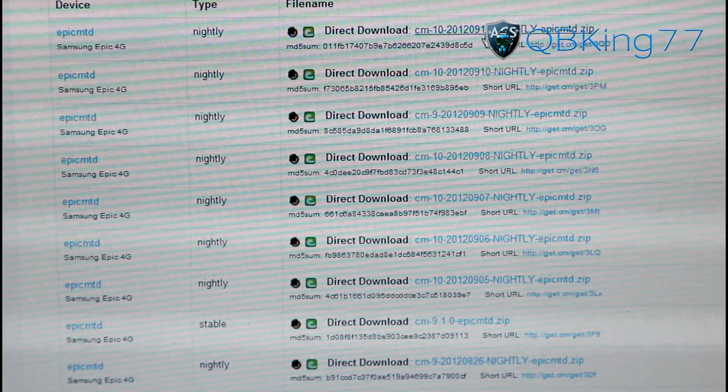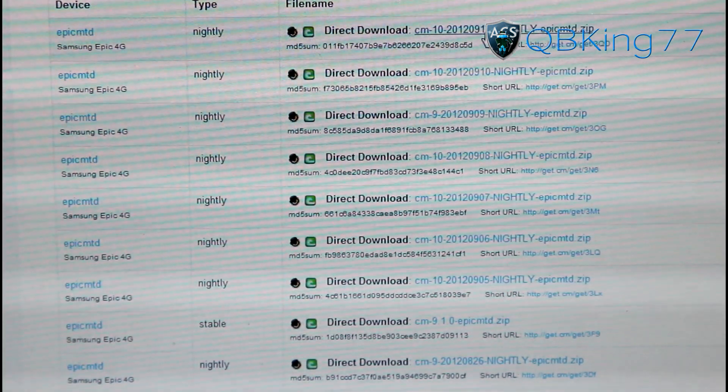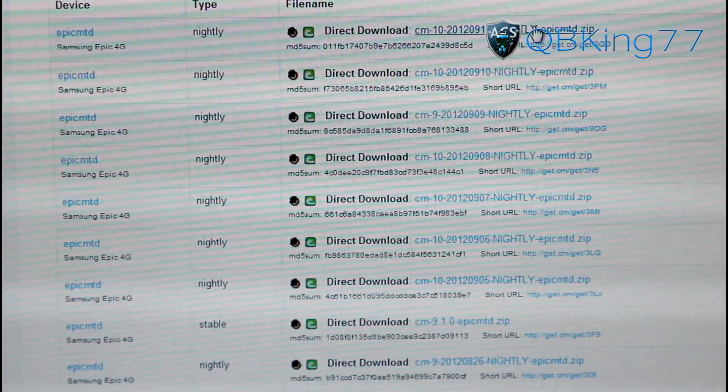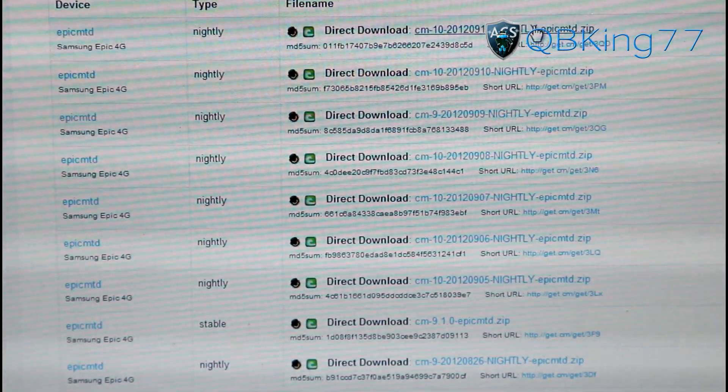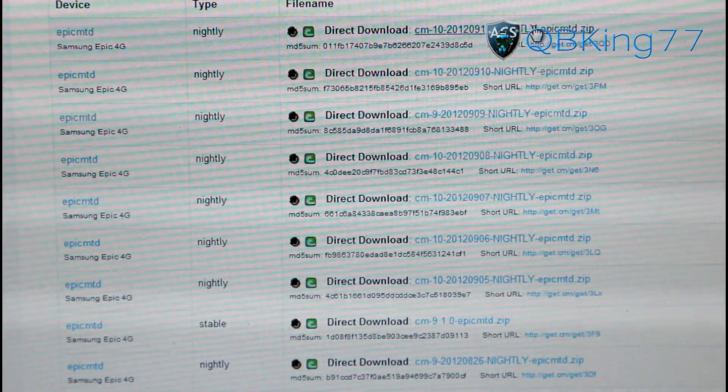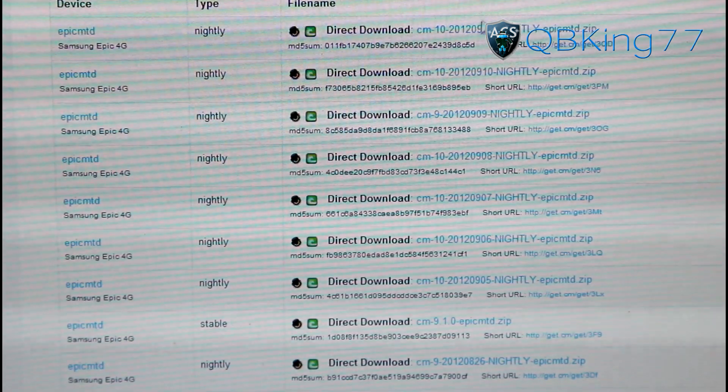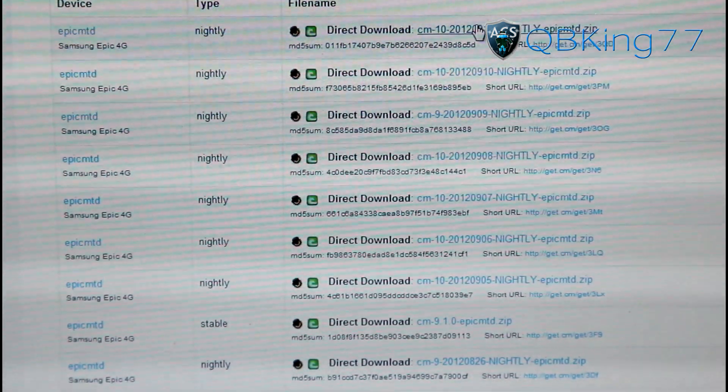Go ahead and click on hopefully the latest nightly is working or a build that you know of that is working. I'm going to go ahead and download 911. I read some comments that it's running well, so I'm going to go ahead and do that build and download that.